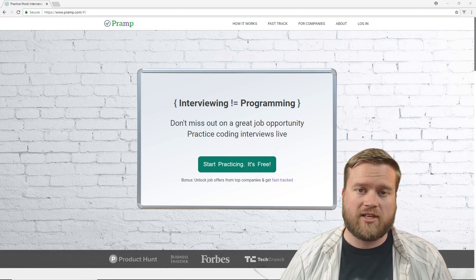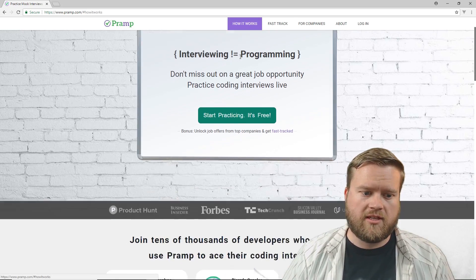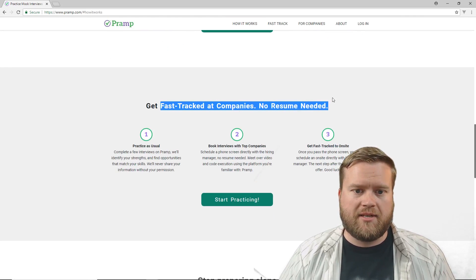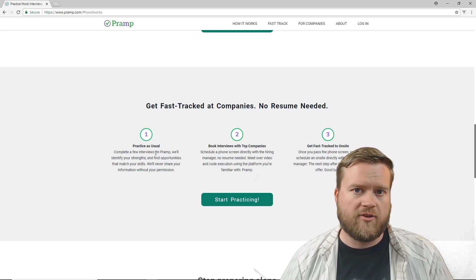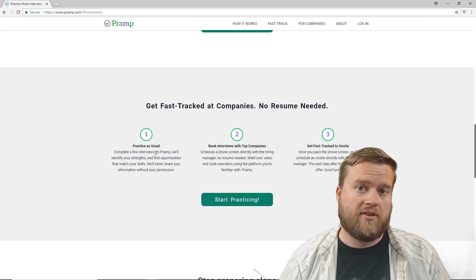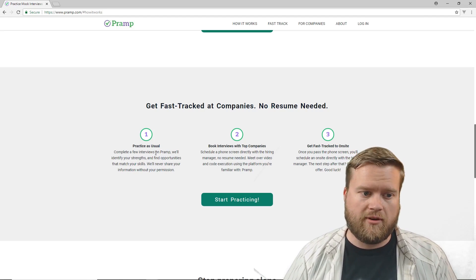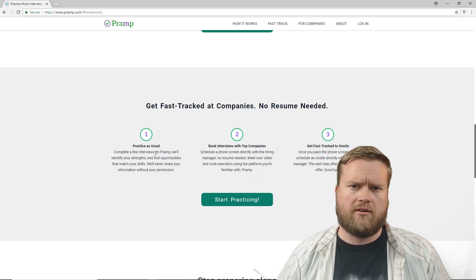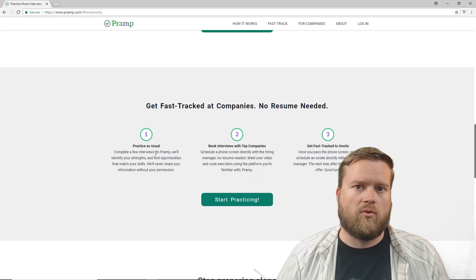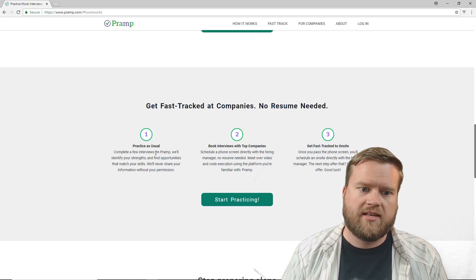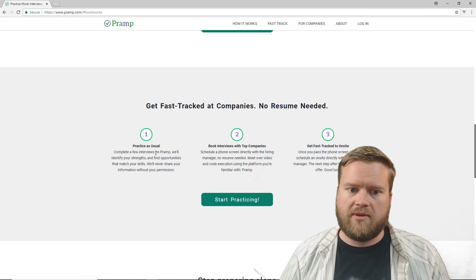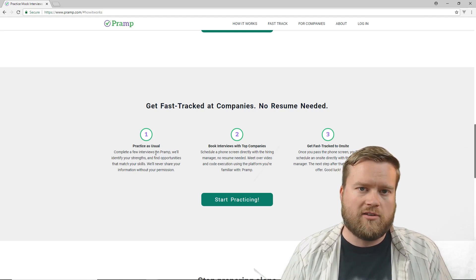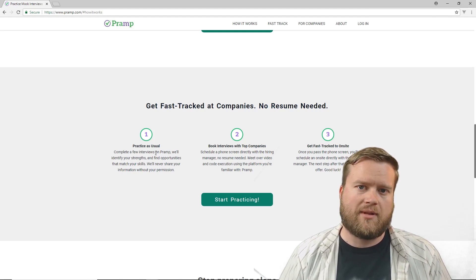Another really cool feature of pramp.com, it actually is not just for people trying to get their interview skills up, it actually matches you with companies. So if you go to the how it works section here, you can see here you get fast-tracked at companies, no resume needed. So what happens is after you do a few of these mock interviews through pramp.com, they'll identify your strengths, and they'll actually match you with people that are interested in the skills that you have, so employers. They'll never share your information without your permission, though, so you don't have to worry about having all your information free and out there for people you don't want to see. And then they'll actually book interviews with you with top companies. They'll schedule the phone screening directly with the hiring manager. You don't have to even provide your resume. You can meet over video and code execution using the platform, and you can actually use pramp.com for some of your interviews. So you get fast-tracked to the site. So that's really cool about this platform.